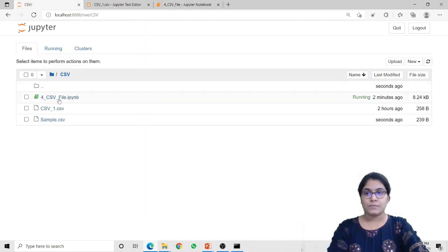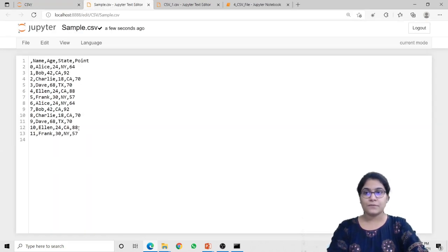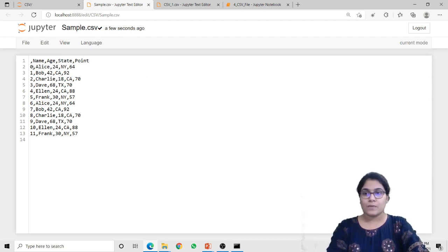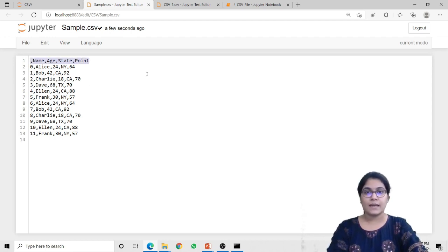Here you can see in my folder there is a file called sample.csv which is created by the to_csv method. When I open this file, you can see all the data stored in the df object is now stored in this sample.csv file. All these records have an index value from 0 to 11, and all these objects also have header names: name, age, state and point.